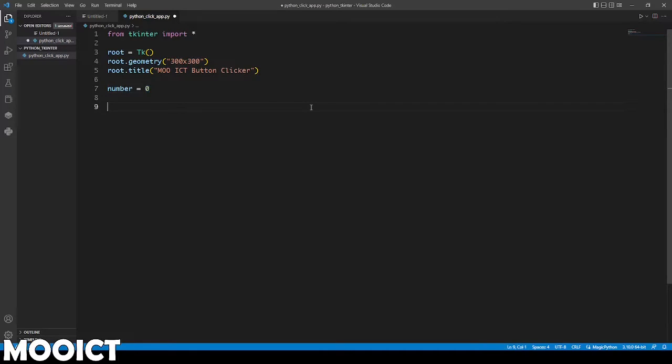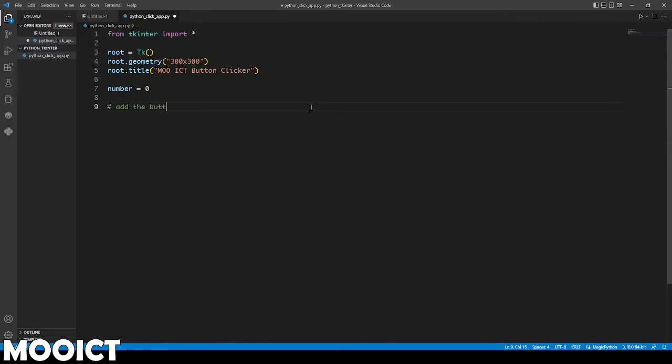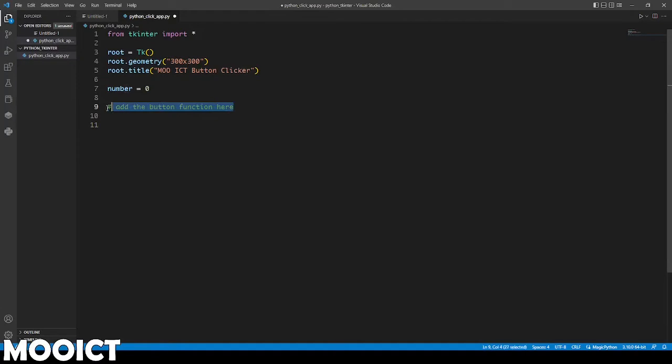This variable here is going to keep track of how many times we click on the button. At the end of the line here I'm going to come back to add the button function later on. That's how we actually comment in python with the hashtag in front of it. First we're going to need to add the GUI elements that we need.